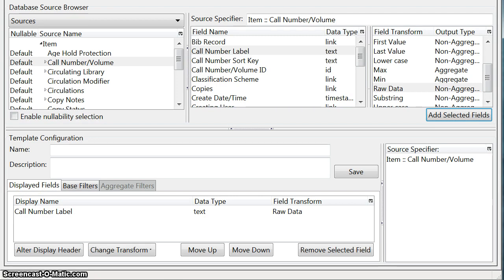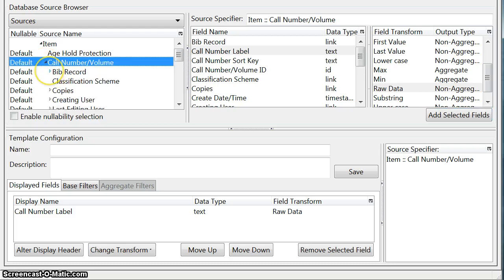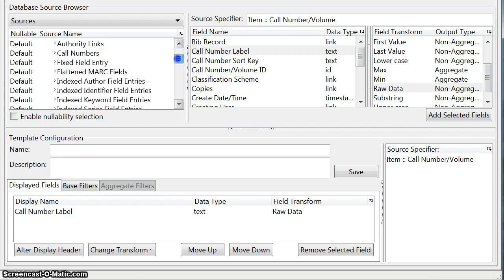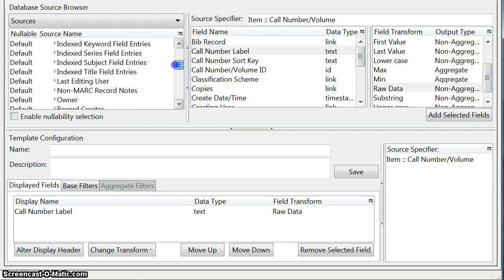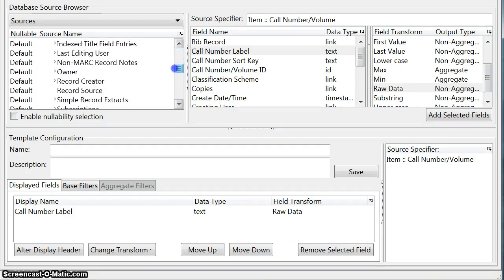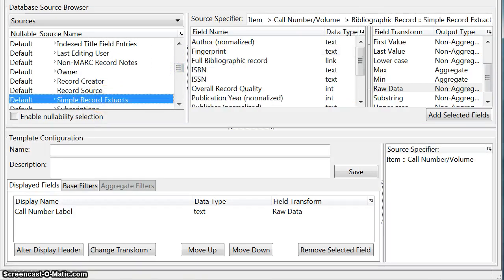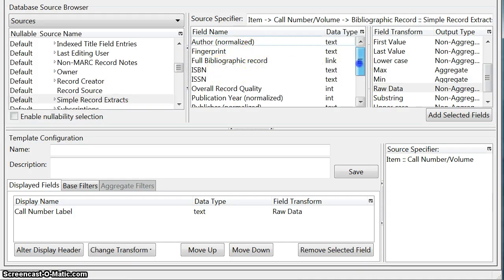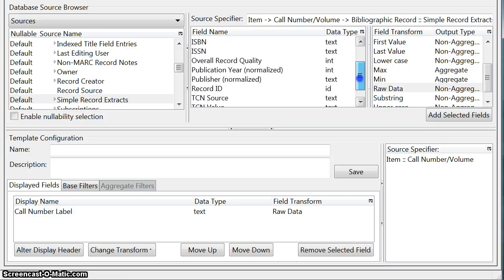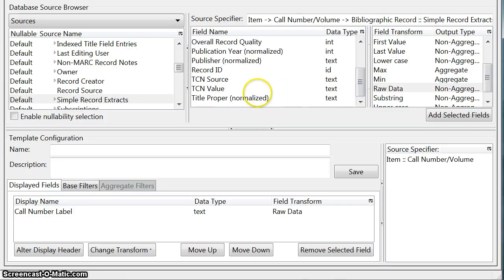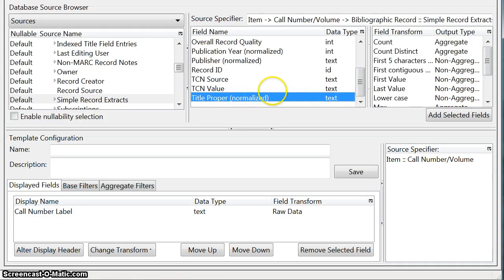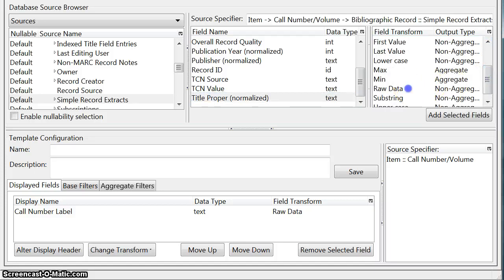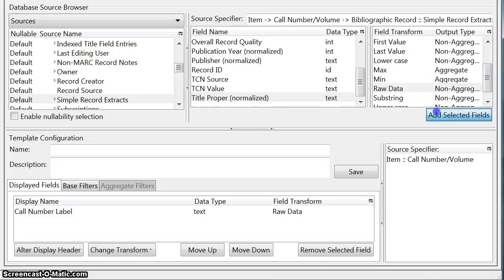The next field that we want to add is the title and to get to the title we go through the call number source and then we go through the bib source. And within the bib source there's several other sources and one is called simple record extracts. And here's where you can look at your simple bibliographic fields like author, ISBN, ISSN, publication year and so on. So we're going to go down to title and highlight that. And once again we just want to choose the raw title data. Add that field.